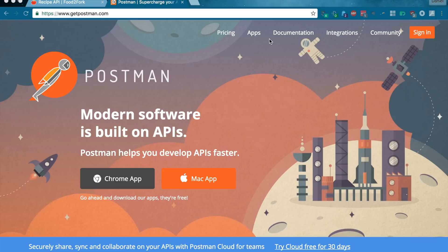So, what is Postman? Actually, I should start with: what are APIs? In case you don't already know — APIs is an acronym for Application Programming Interface. And I'll make this analogy for you.